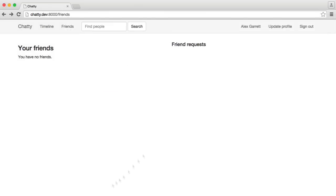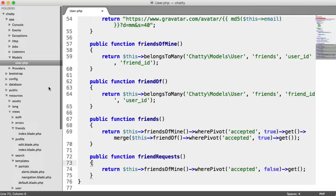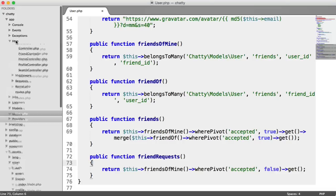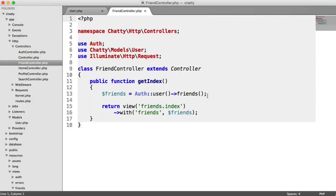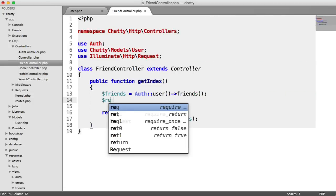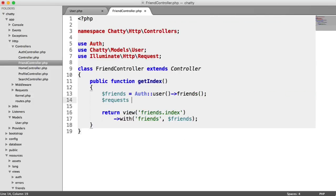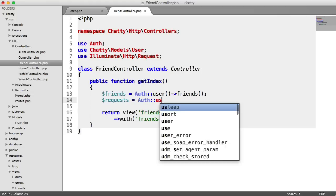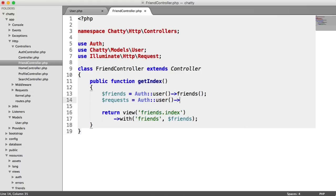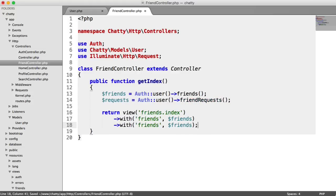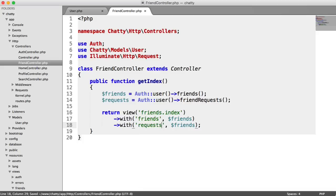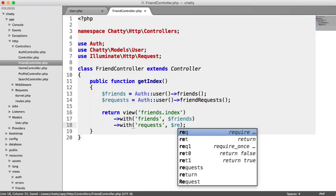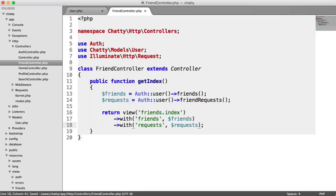We need to also update this friend requests section here. So let's go ahead and do that now, and then we can create some example records. We're going to head over to our friend controller, and here we're going to create a new variable called requests. This is going to be auth user friendRequests, and we can pass this through here as well. So I'm just going to call this requests. We'll change that accordingly.